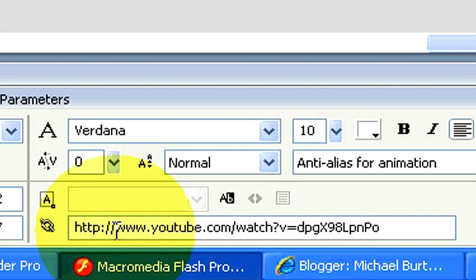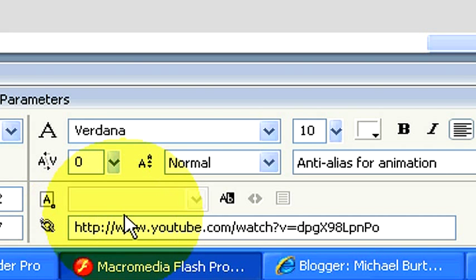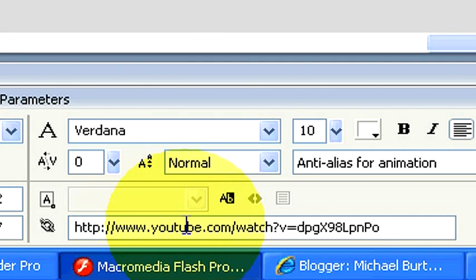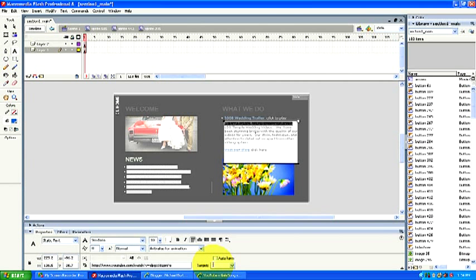The one important thing that you need to remember when pasting a link in any program, not just Flash, is that you need to always have the http colon backslash backslash www and then your link. You've gotta have the http in there or it does not recognize it as a link.